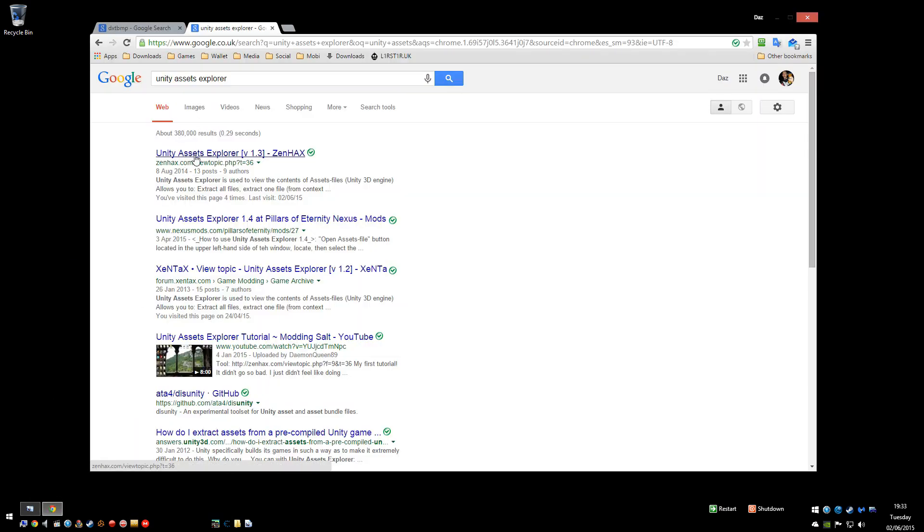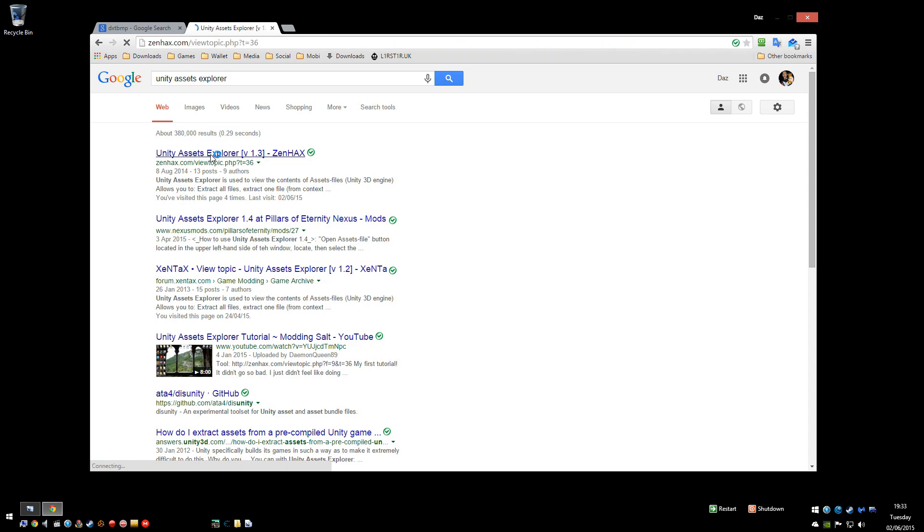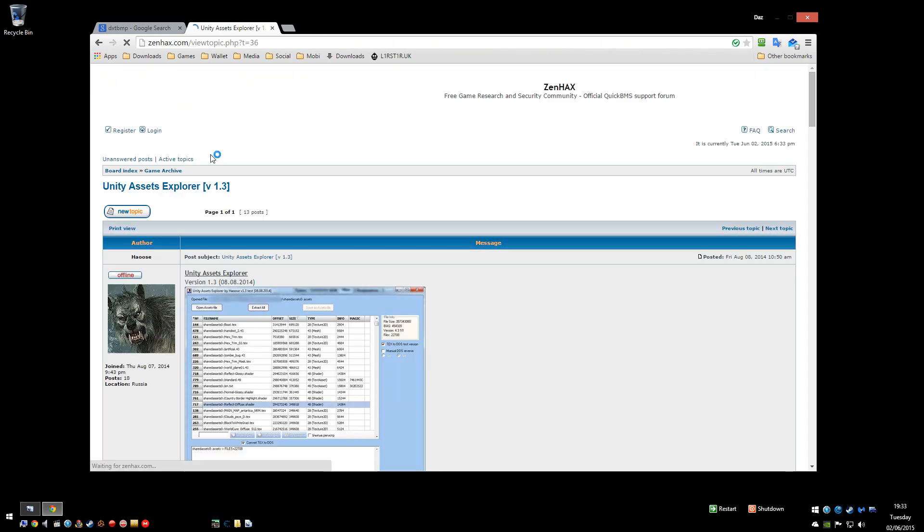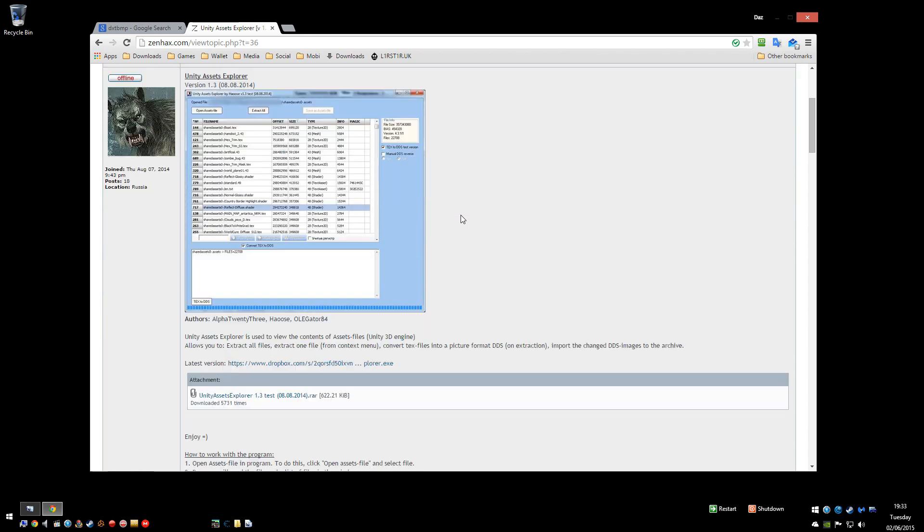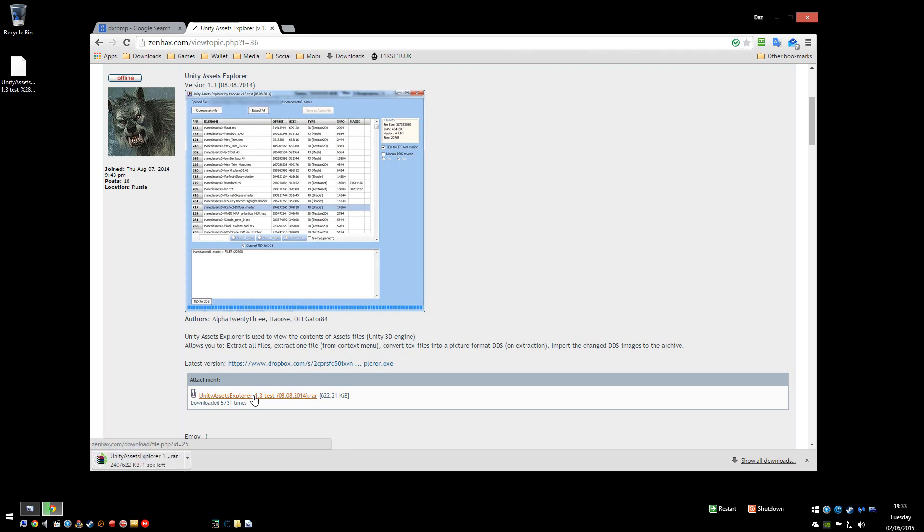You're going to need a program called Unity Assets Explorer. So jump on Google, bang that in. Mine's the first result unless you're full of spyware, yours should be too. Scroll down a little bit and you've got that attachment there which is your download link, grab that one.